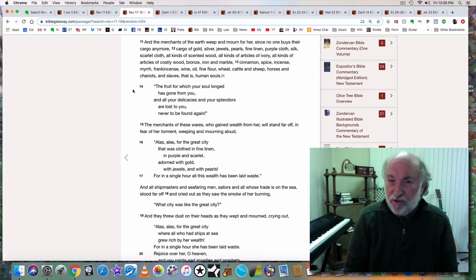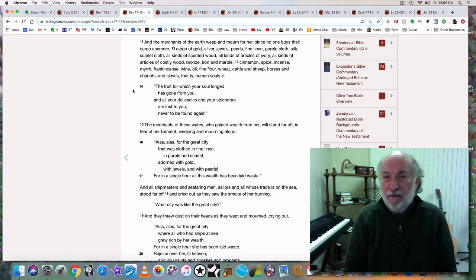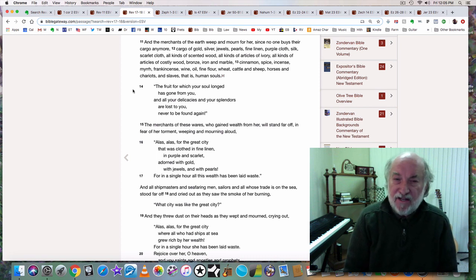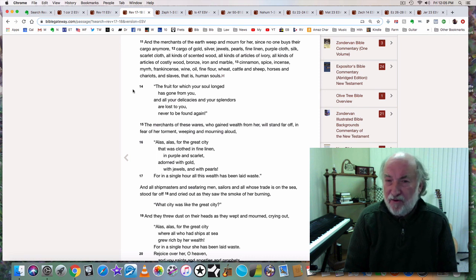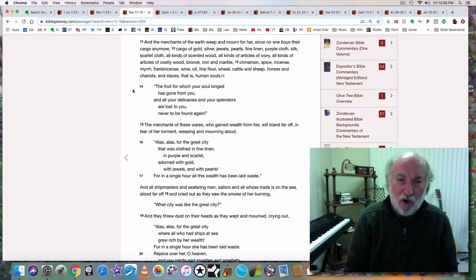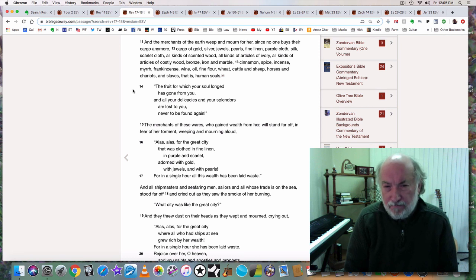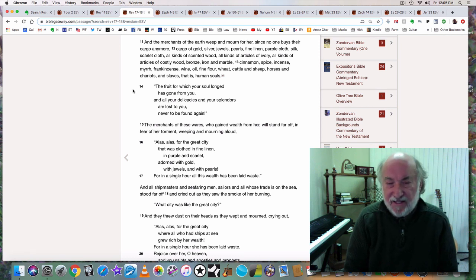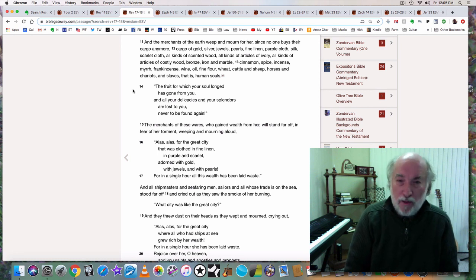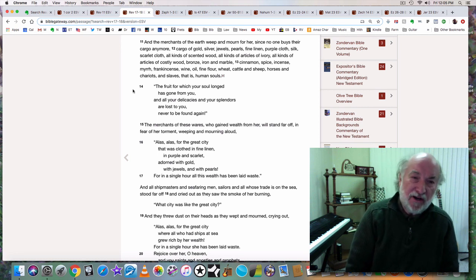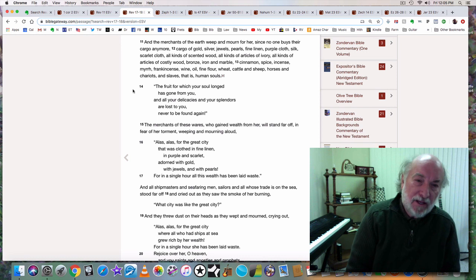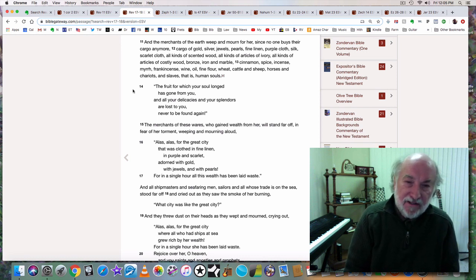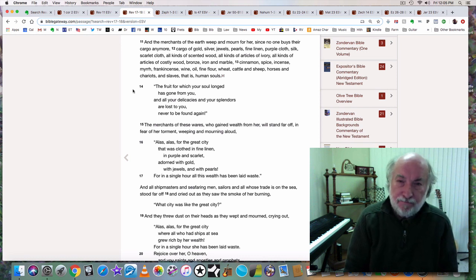Cargo of gold, silver, jewels, pearls, fine linen, purple cloth, silk, scarlet cloth, all kinds of scented wood, articles of ivory, costly wood, bronze, iron, and marble, cinnamon, spice, incense, myrrh, frankincense, wine, oil, fine flour, wheat, cattle and sheep, horses and chariots, and slaves, that is human souls.